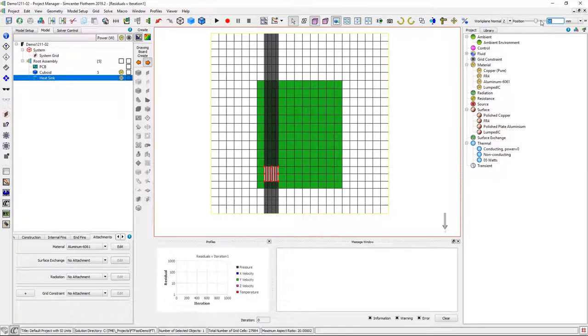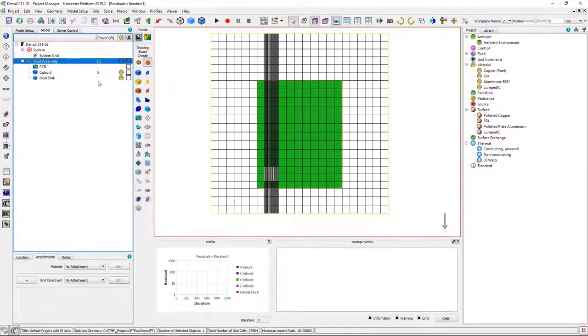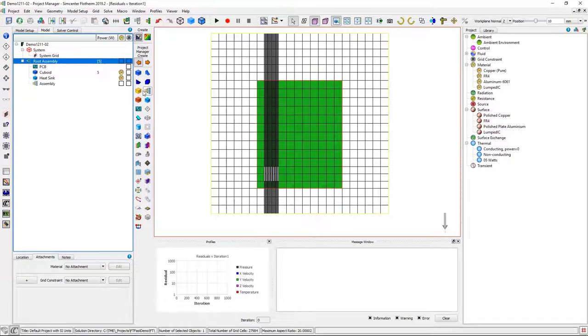I have three of these on my board so to make it easier to copy and paste, I'm going to first put them in a sub-assembly.